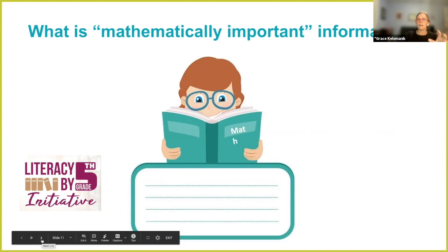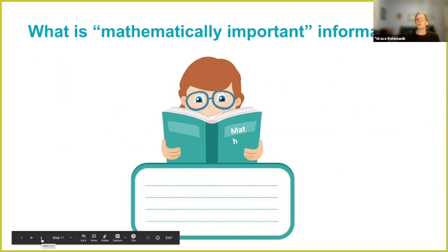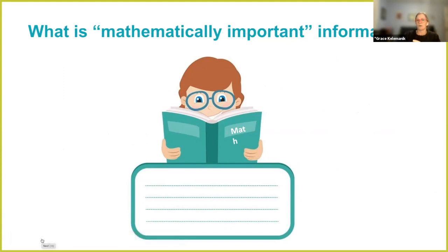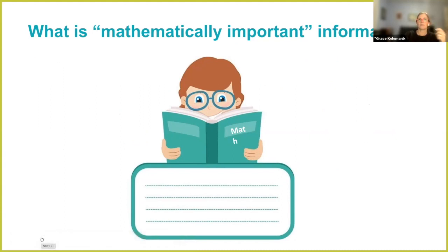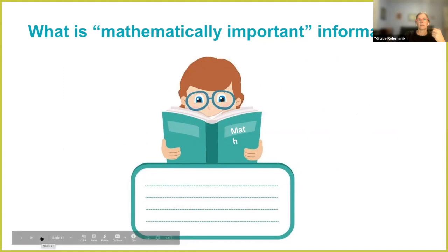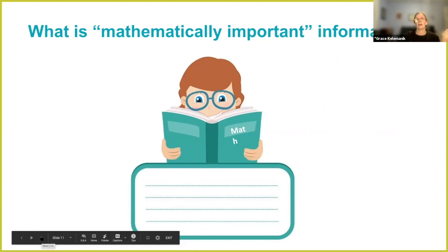We want to talk about when you read — when you know the purpose, the question — and now you're starting to read for what's important information. Then the question becomes: what is important information if you're reading a math textbook like this one on the screen?